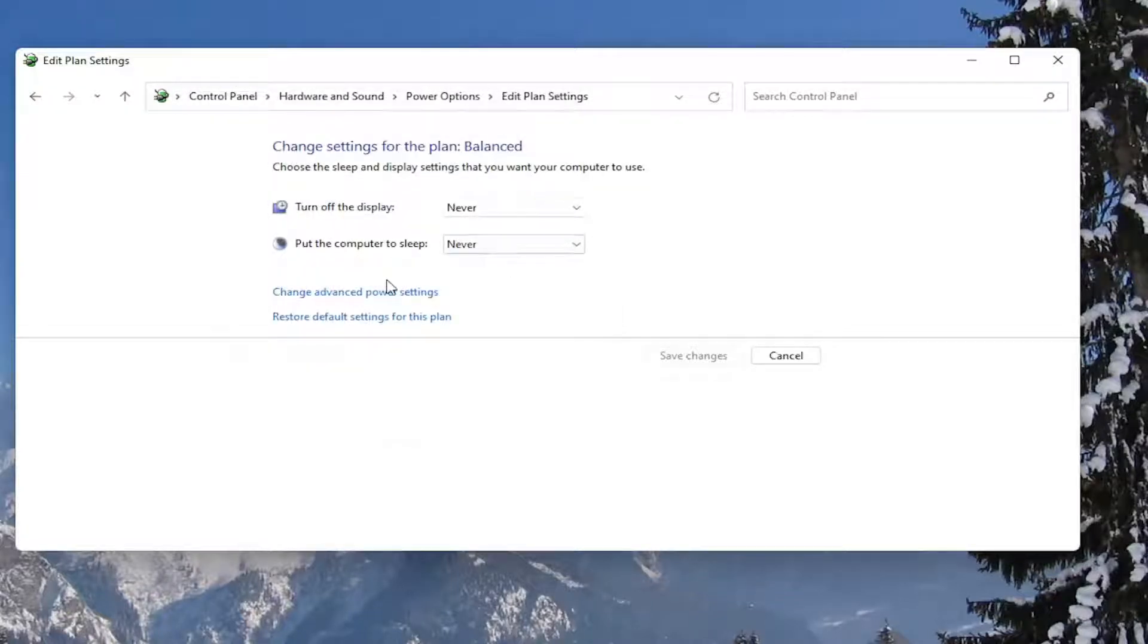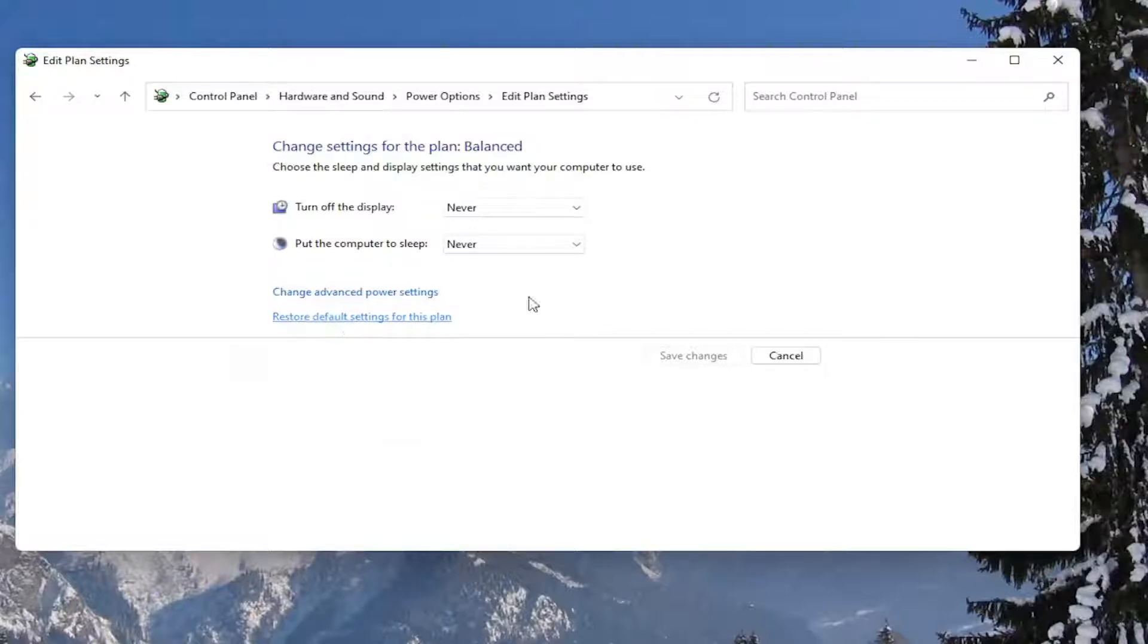And if you ever need to go back and restore back to what it was, you can always just restore default settings for this plan. So pretty straightforward.